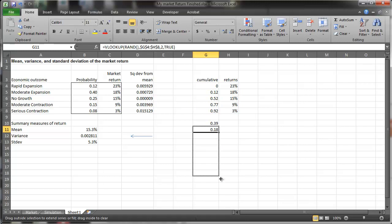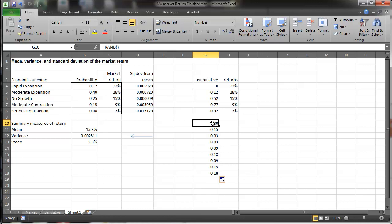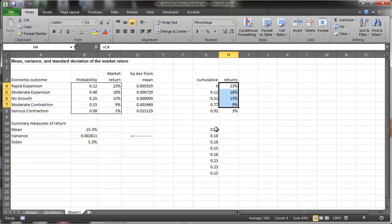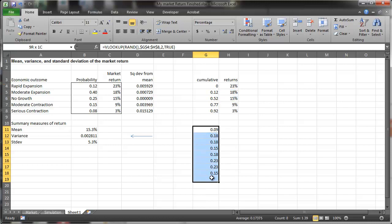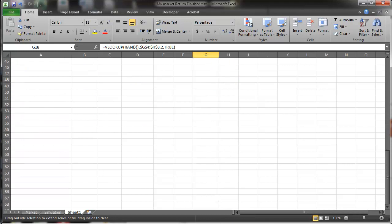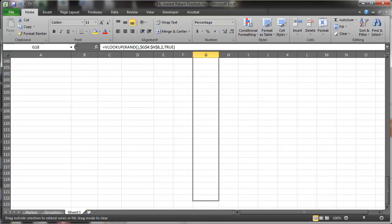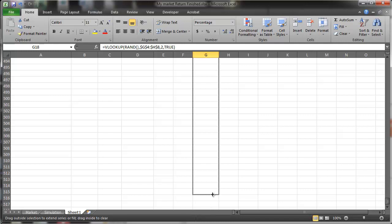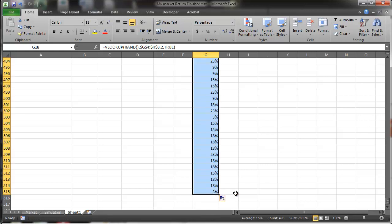So here's a whole bunch of returns, so these are returns, these are all percents. There's a whole bunch of returns associated with some random numbers. And I can drag this down, and the book has about 500 of these or so. So I'll drag down enough to get a fair number. So there's 515 or so.